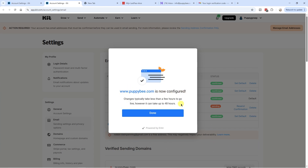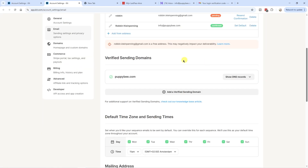Changes typically take less than a few hours to go live, however it can take up to 48 hours. That's all you have to do for verifying — in other words, authenticating — your domain.